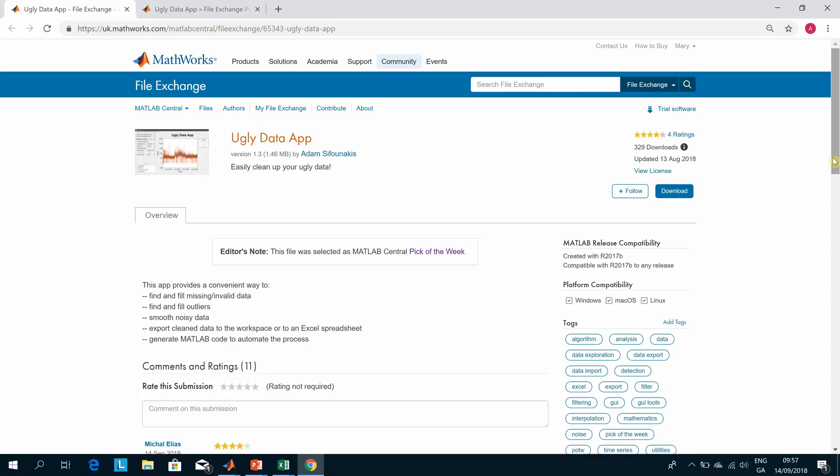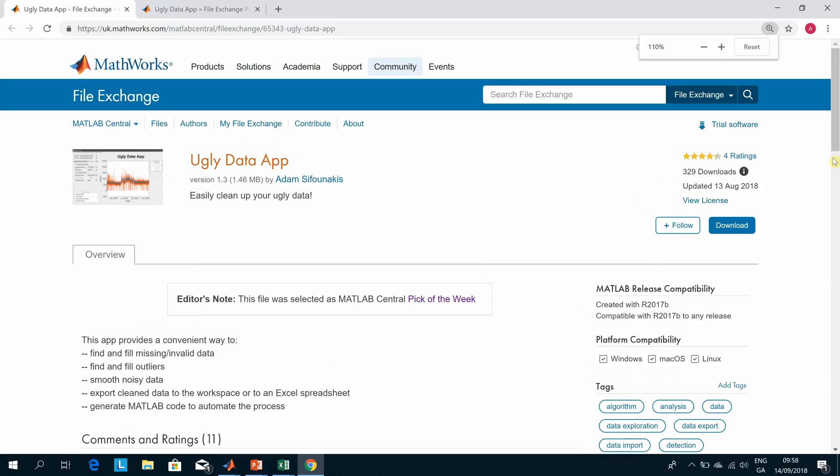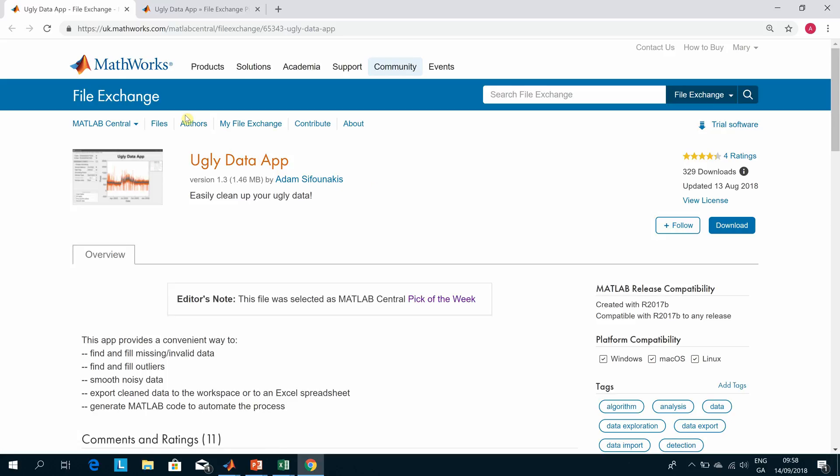Hello, welcome to Anson Griffin's occasional series in YouTube tutorials for MATLAB. Today I'm looking at data cleaning or ugly data. Just to get this out of the way, this work is not my own - it's the Ugly Data App available on the MathWorks Central File Exchange. You can see the number of downloads in the last month were in September 2018, and rightly it got a Pick of the Week.